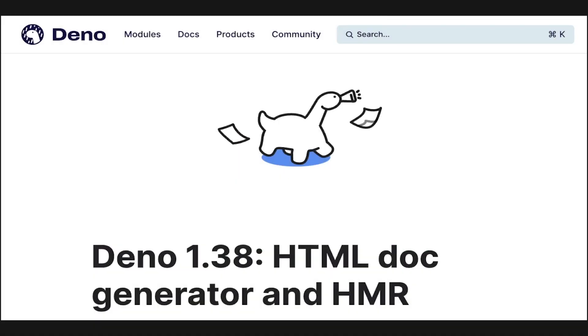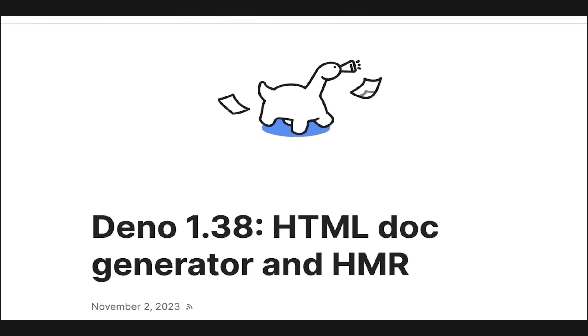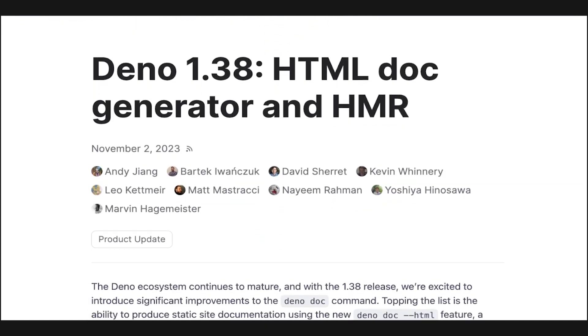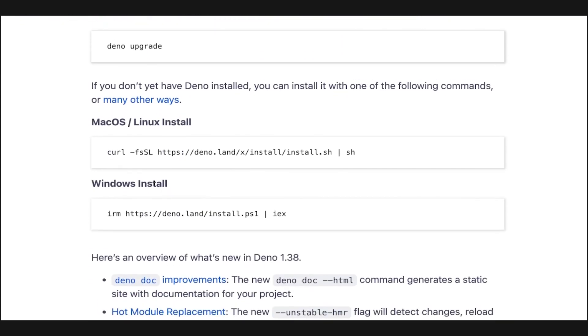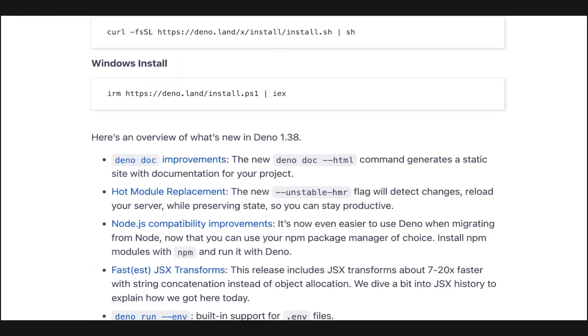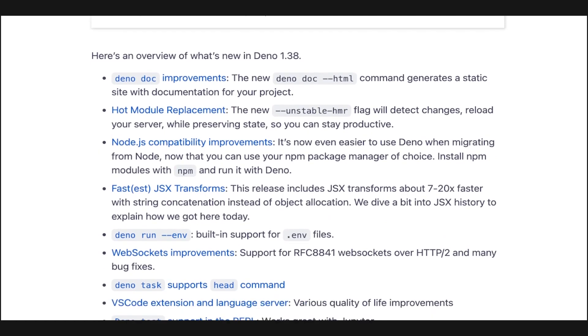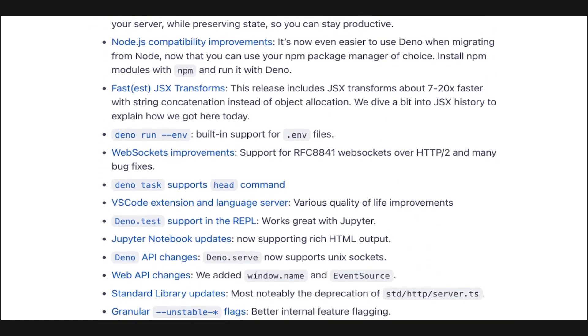As always, this release contains a handful of other updates, ranging from WebSocket improvements to API changes, and you can read more details about all these in the description. Until next time, thank you for watching.